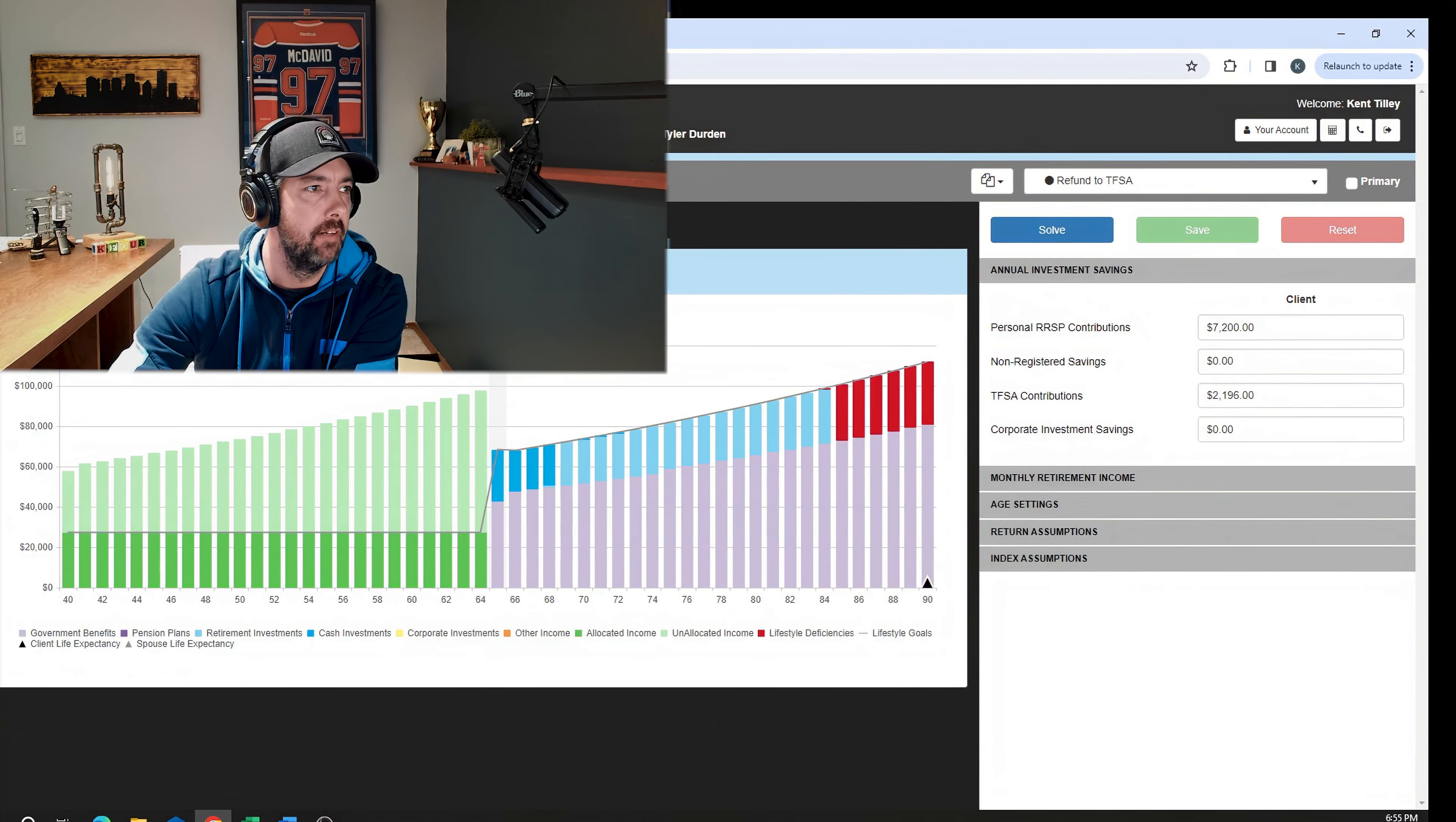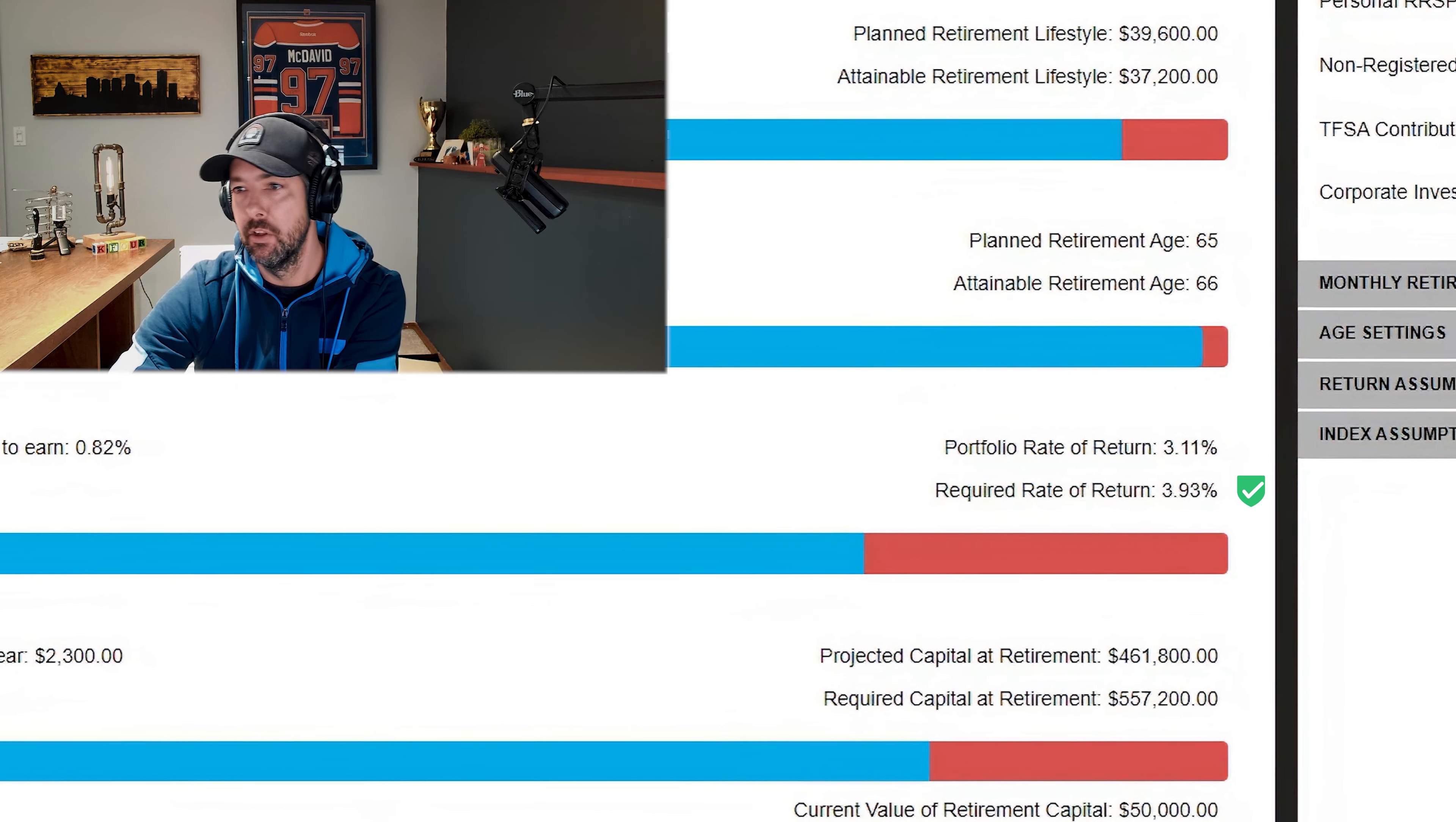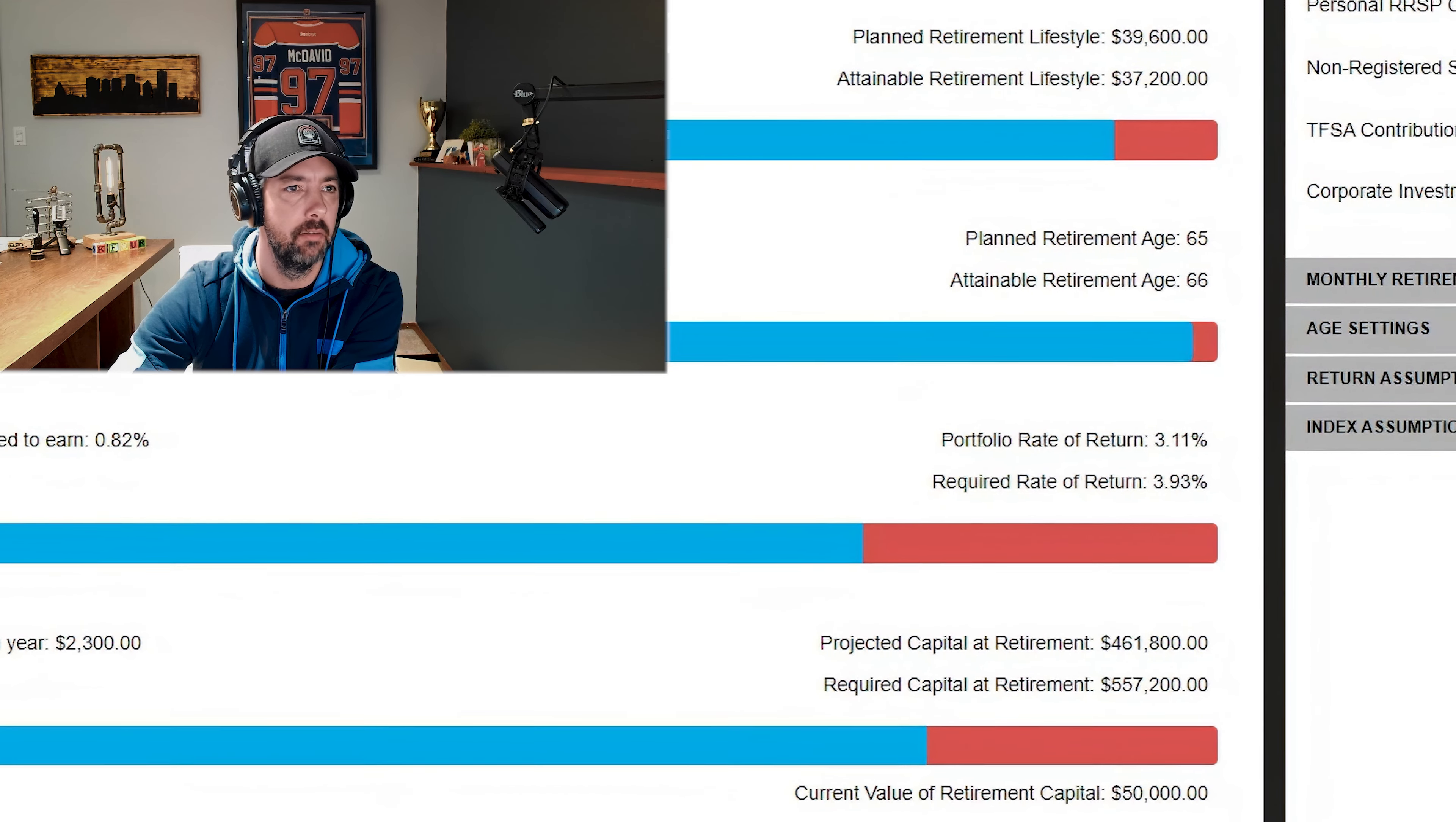All right, less red. He's really close. He can delay retirement to 66 and make this work. If he gets 3.93% rate of return, he's going to be golden. So he's close, this is getting close. Maybe he comes into money, saves a little bit better, has a few good years on the market, whatever that will take him over it.